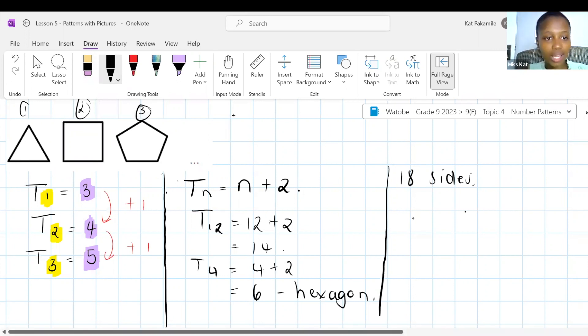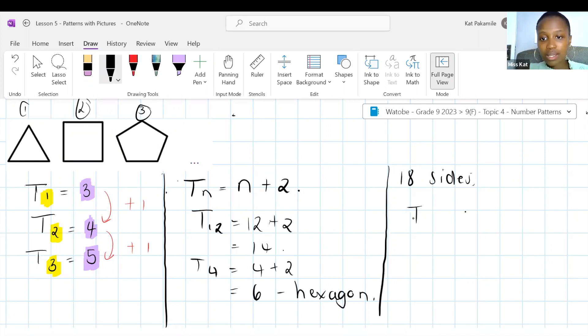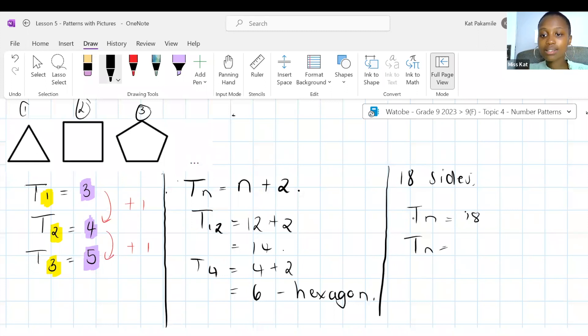Does anyone have an idea? I'm seeing suggestions: N divided by 2, N squared minus 2, N times 2 plus 2. Maybe if we told each other the number of sides it would help.